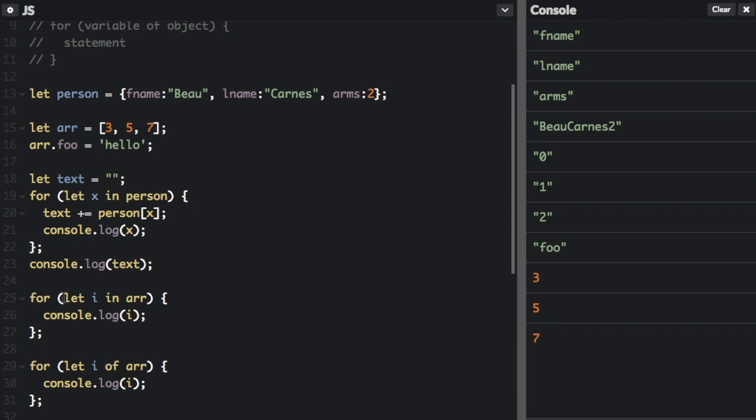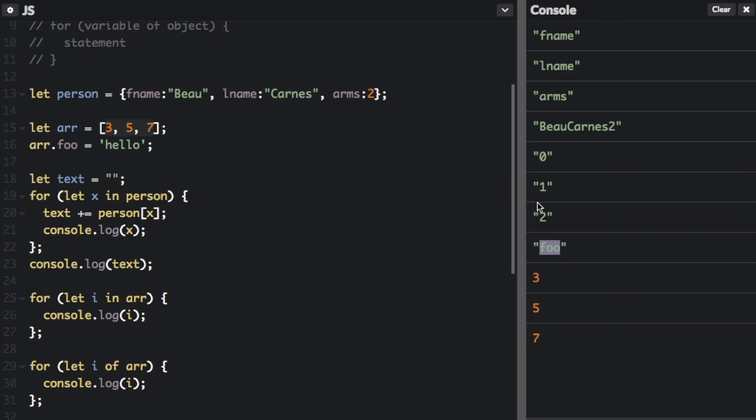When we do the let i in array and we're going to console dot log that, this is actually going to return the numeric indexes. Look, the array is three, five, seven. But what we're returning is zero, one, two, and then foo because zero is the index of three, one is the index of five, and two is the index of seven because arrays just count zero, one, two, and so on for the indexes.